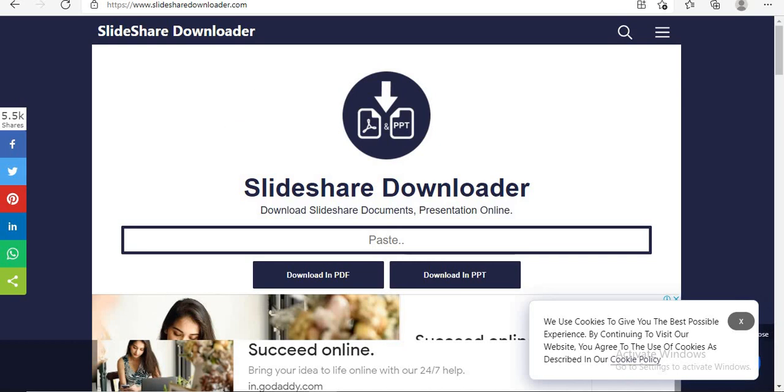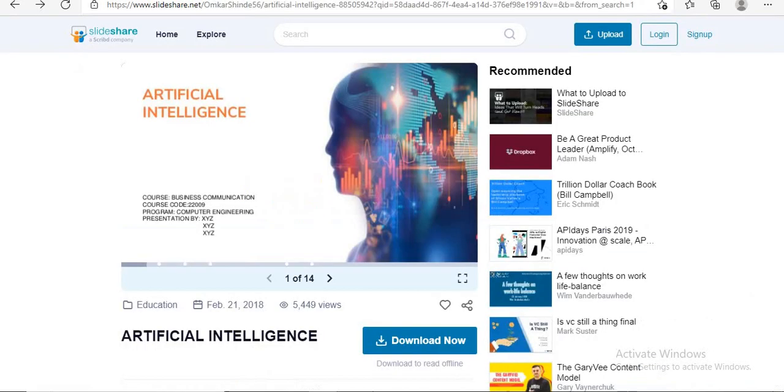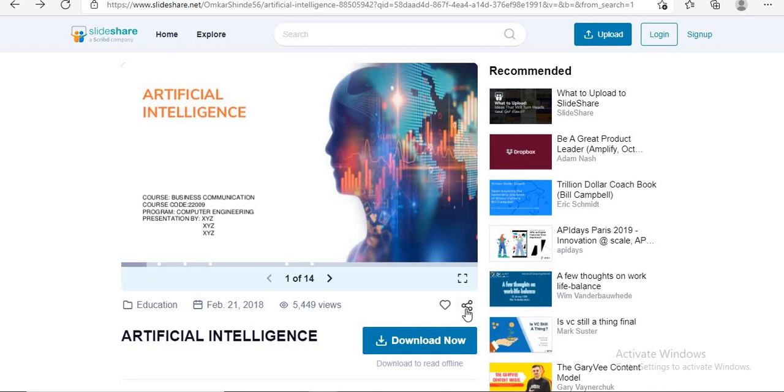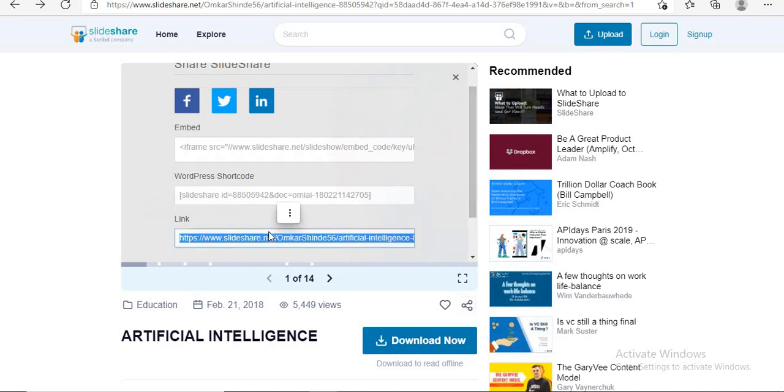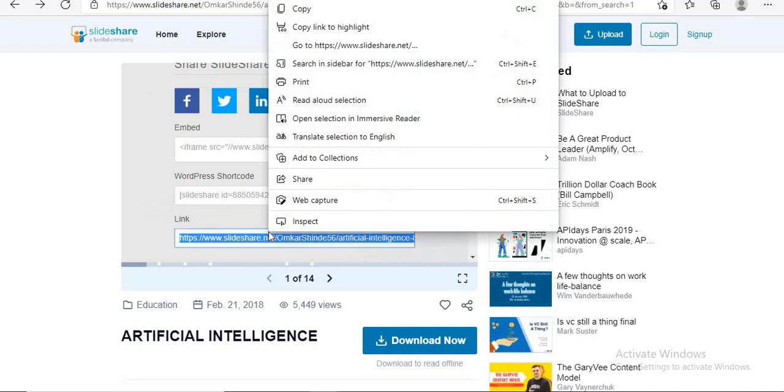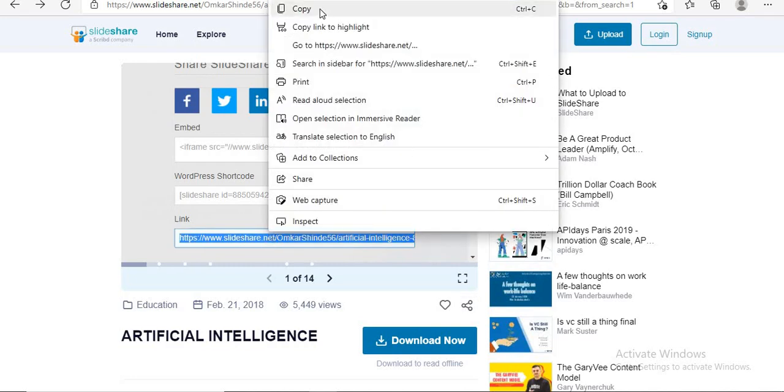First step is to choose your PPT from Slideshare. Next step is after selecting PPT, click on more option. Here is the link option. Click on link option. Right click and copy the link. The link gets copied.